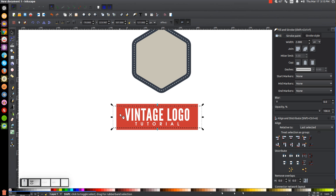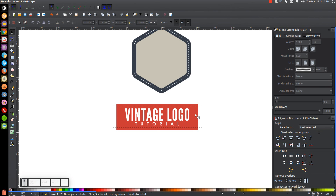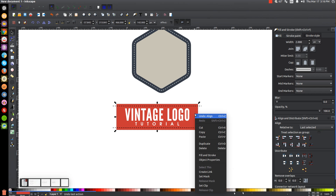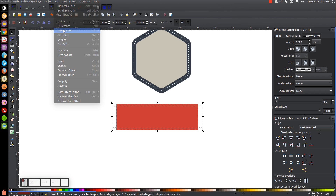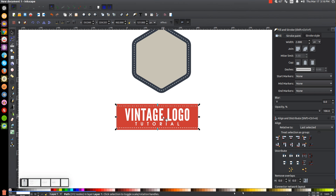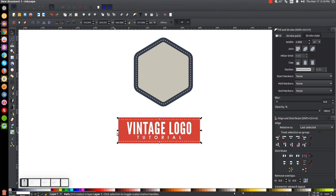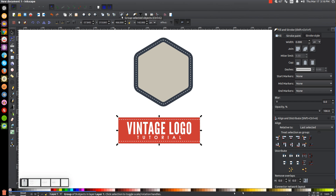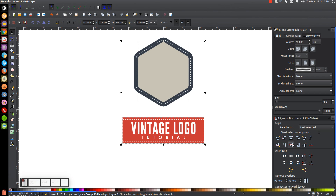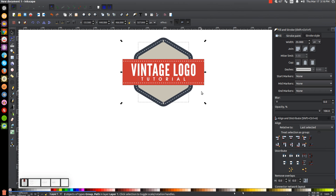Hold Shift and click on the red shape and make sure it's centered on the vertical and horizontal axis. Click off to deselect. Click on the red rectangle, right-click and duplicate, then hold Shift and click on the dashed pattern we just created and go to Path, Intersection. Turn that white. Click and drag over this whole segment and group it together. Hold Shift and click on the beige shape in the center, center it on the vertical and horizontal axis.